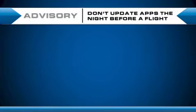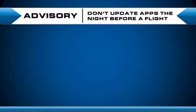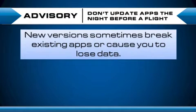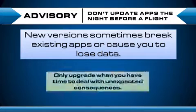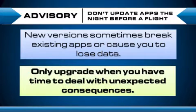I have an advisory for you. Don't update your apps the night before a flight. You might find that the new app causes something to break and this could render the app out of service for your flight. Instead, we recommend only upgrading your apps when you know you have the time to deal with any unexpected consequences.